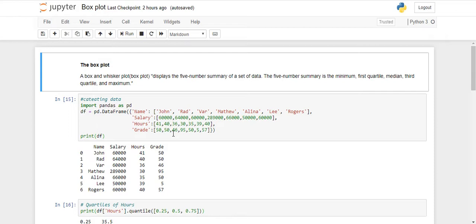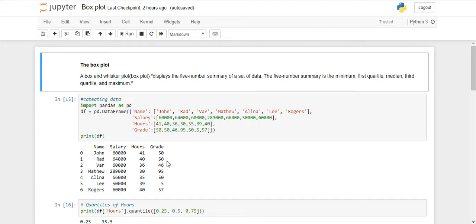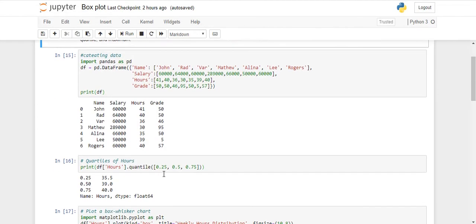Third quarter, which is 75% of the data set, and the maximum values. Here I have created a data frame. This is my data frame, how it looks like. So I've created some name, then salary, hours, and grade.